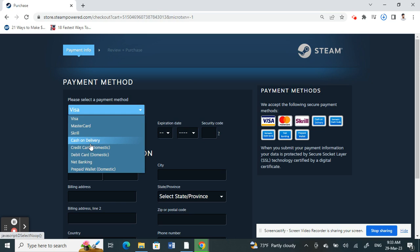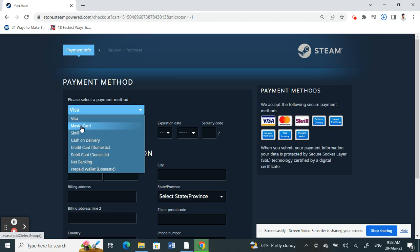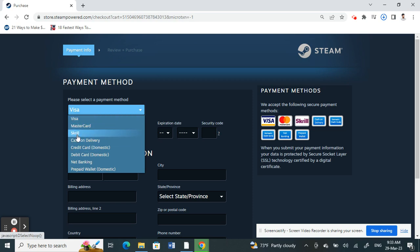PayPal is not available for everyone. PayPal is restricted based on location. Some locations or countries do not support PayPal. For example, my location doesn't support PayPal, so I don't have the PayPal option here. But if your country or location supports PayPal, then you can just select the PayPal option.